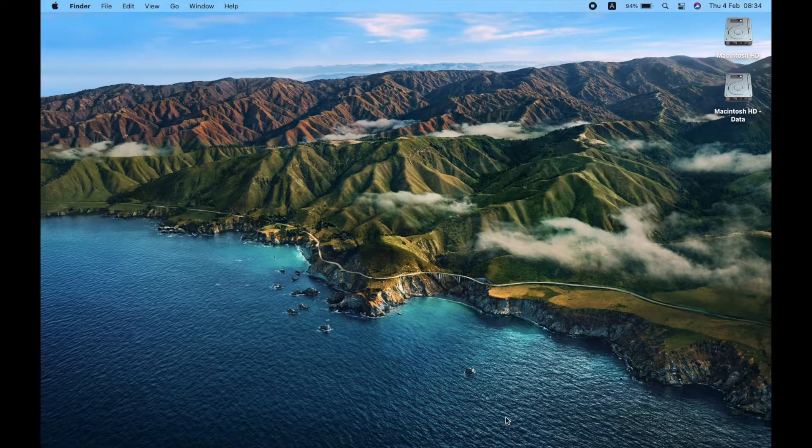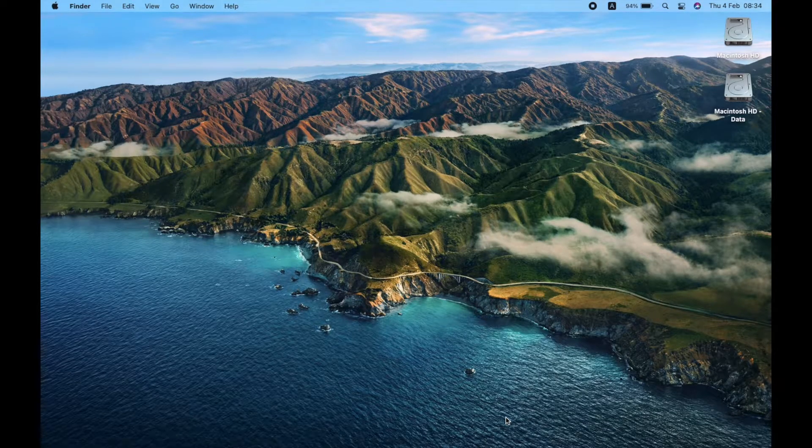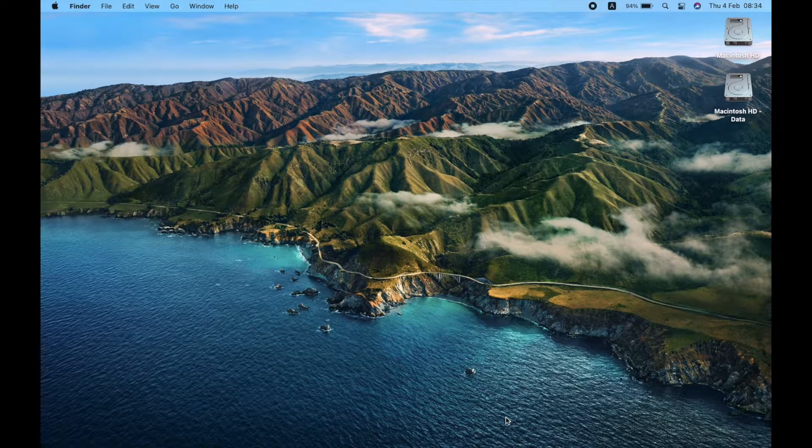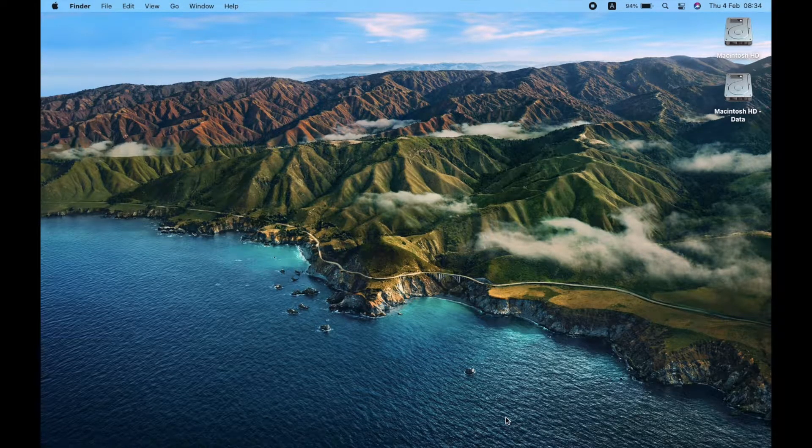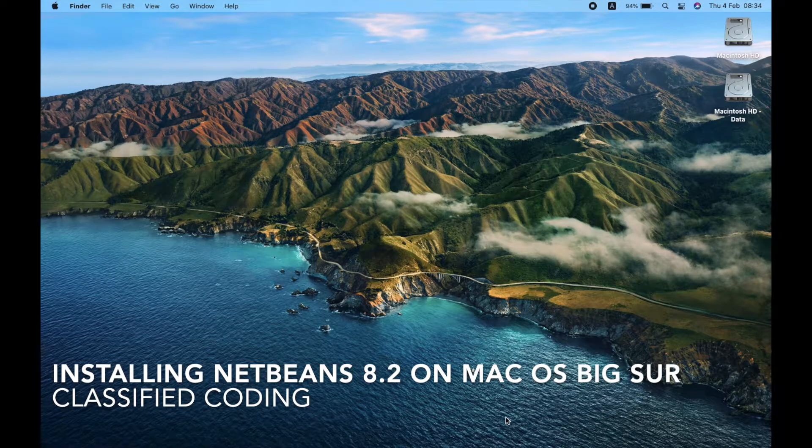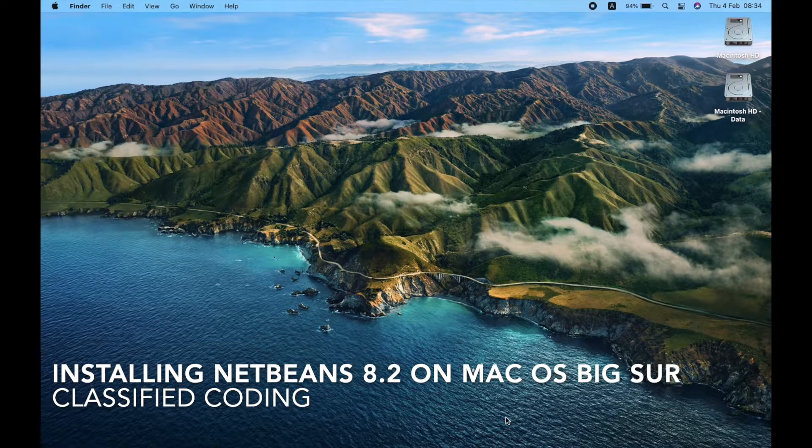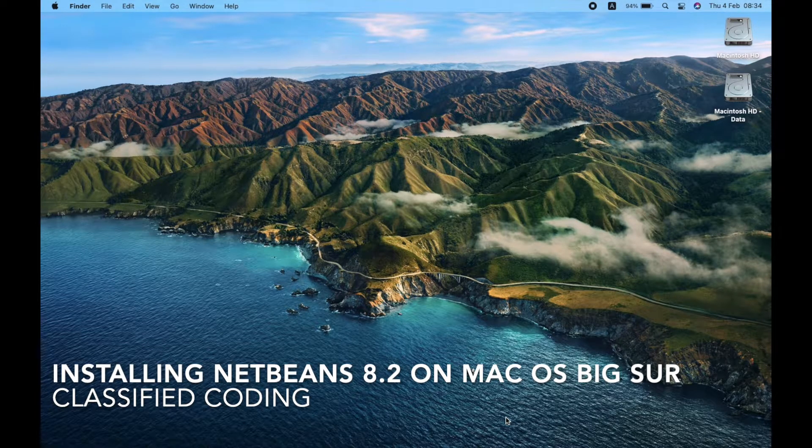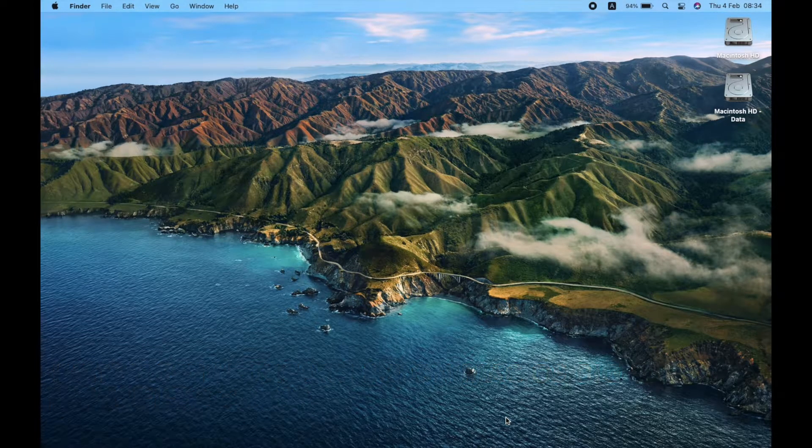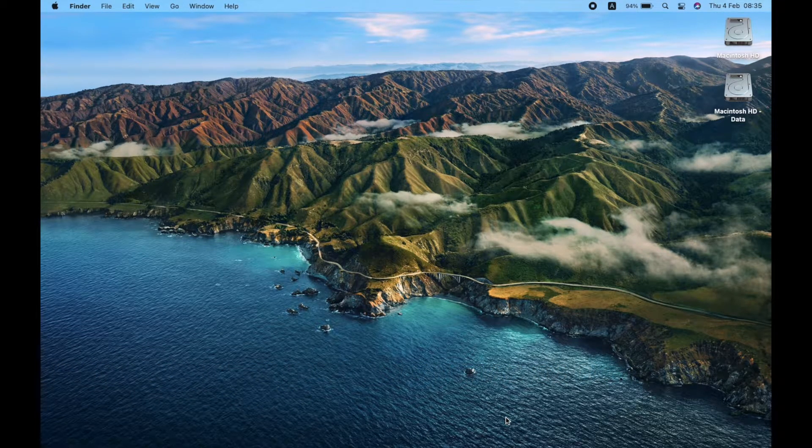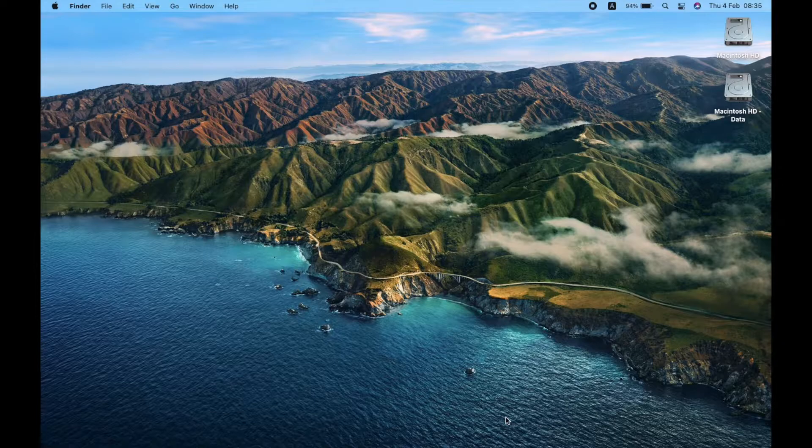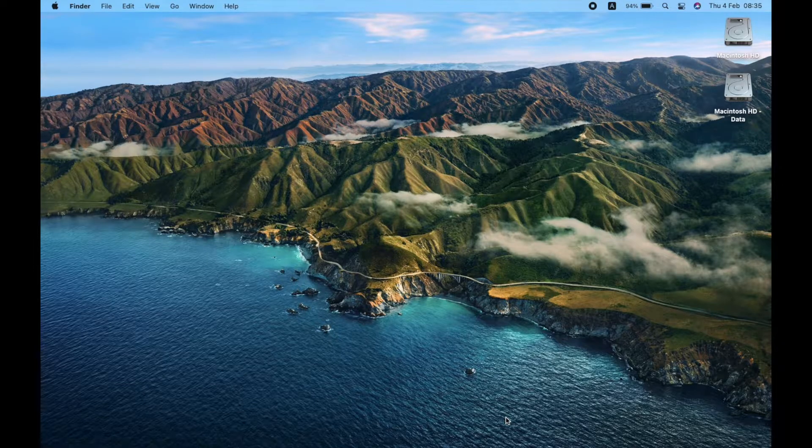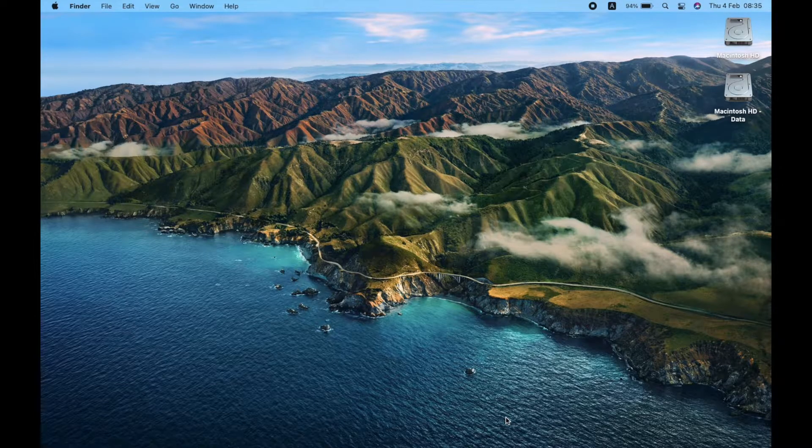Hello guys, welcome to this video. In this video I'm going to show how to install NetBeans 8.2 on Mac OS Big Sur and how to solve the error of JDK was not found.